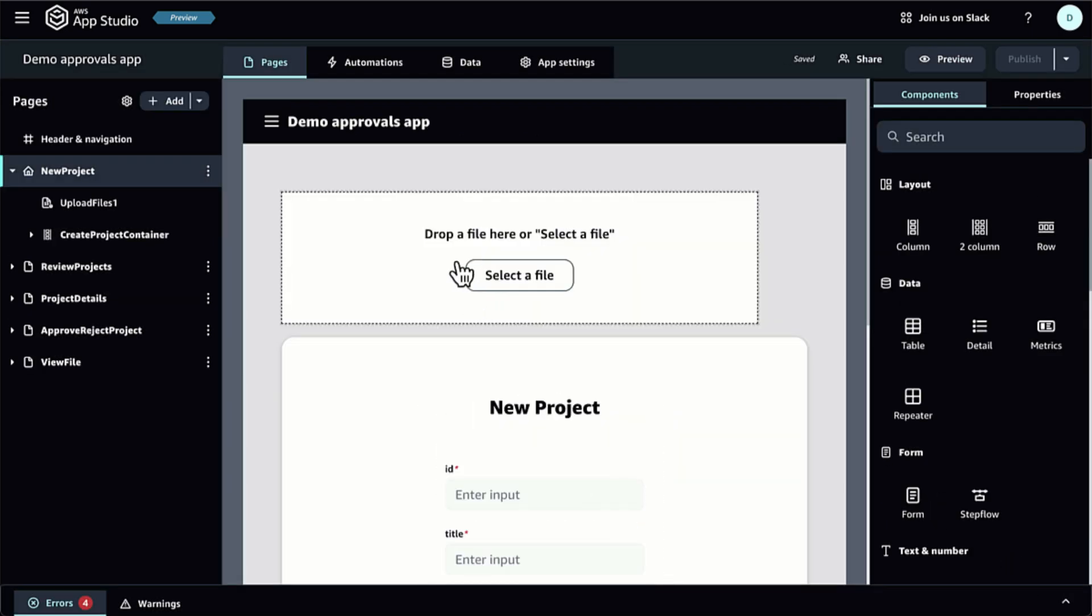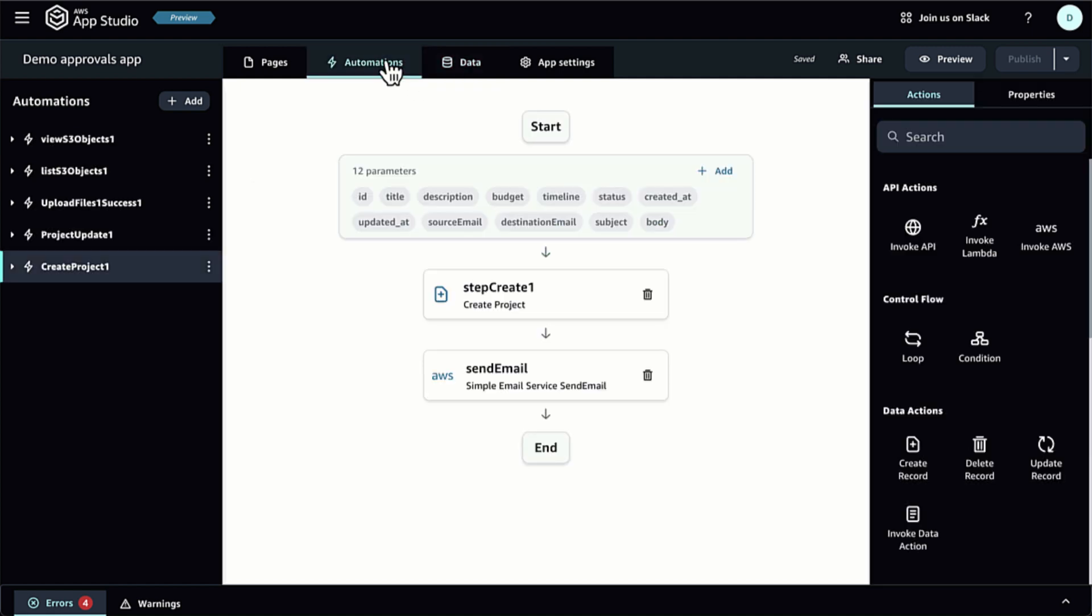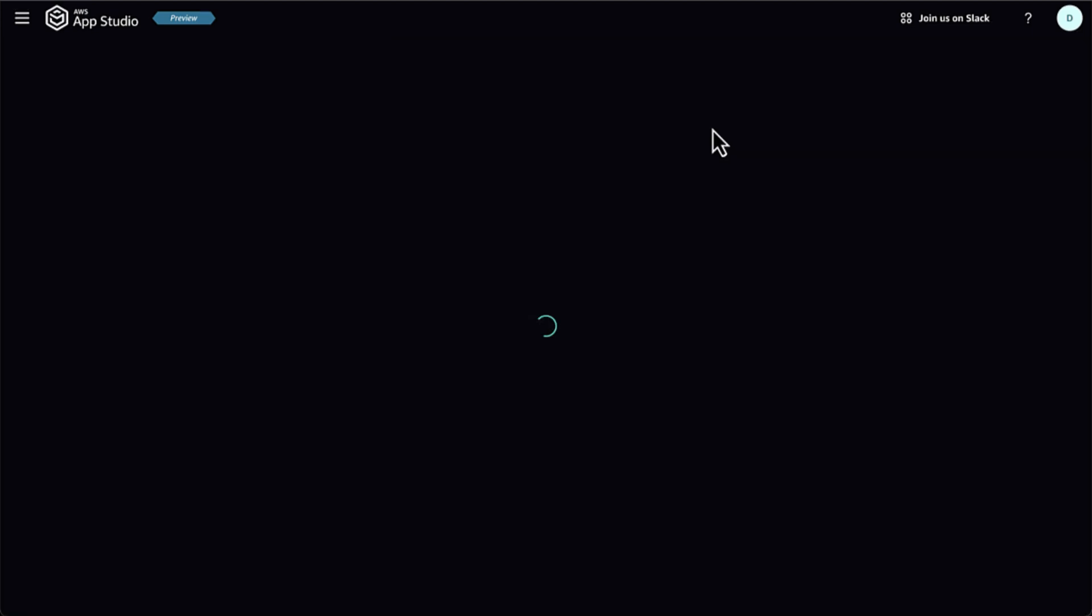Finally, after I'm happy with all the UI pages, data entities, and automations, I can publish it by selecting Publish. I have the flexibility to publish my app in a testing or production environment. This helps me to test my application before pushing it to production.